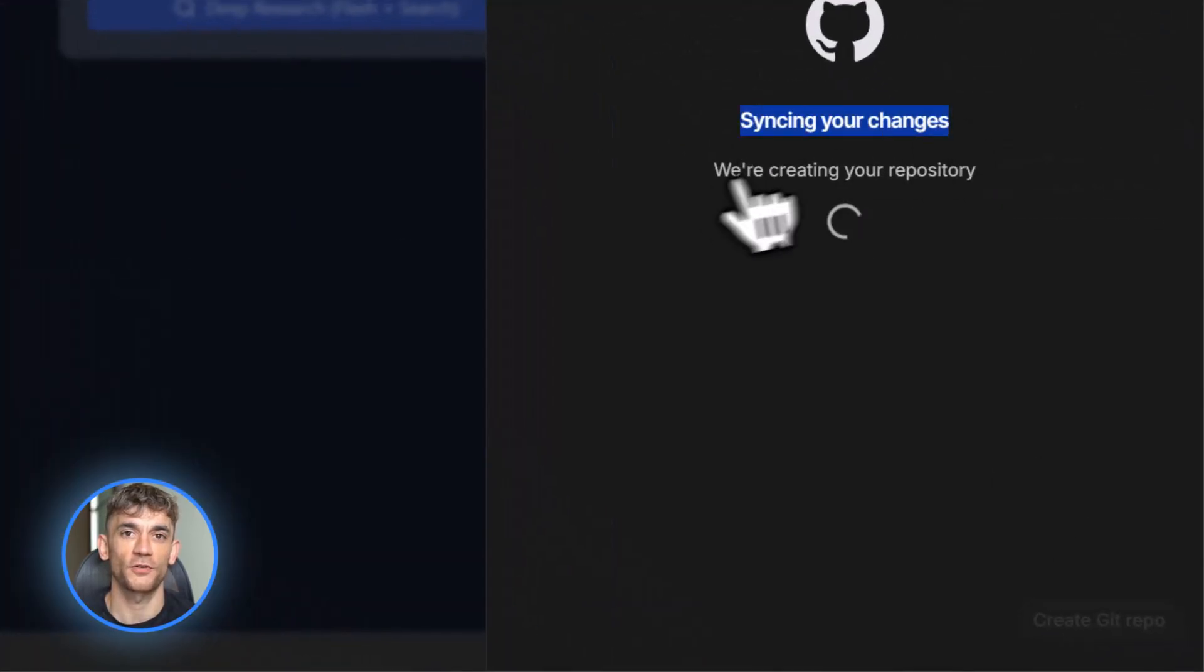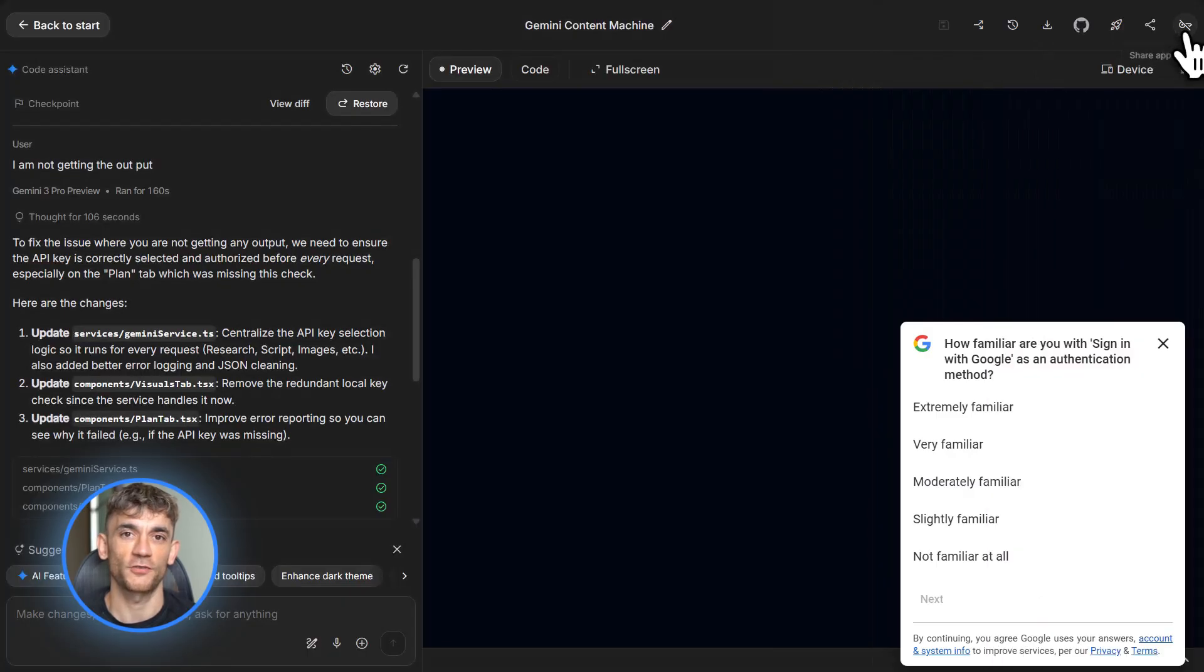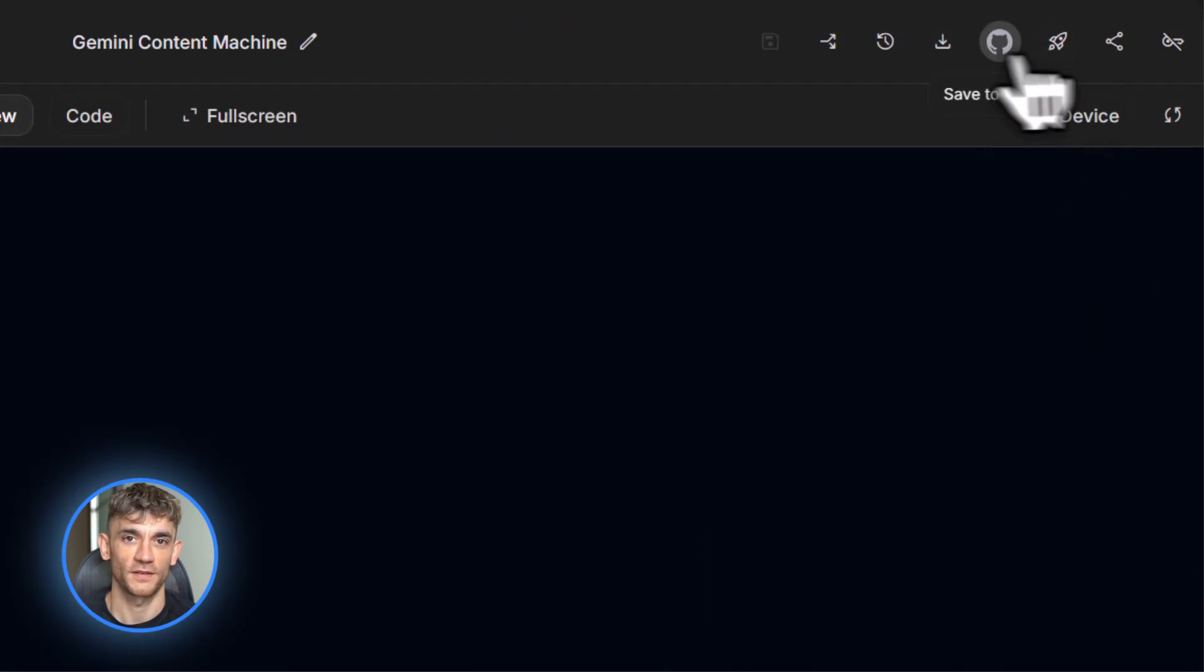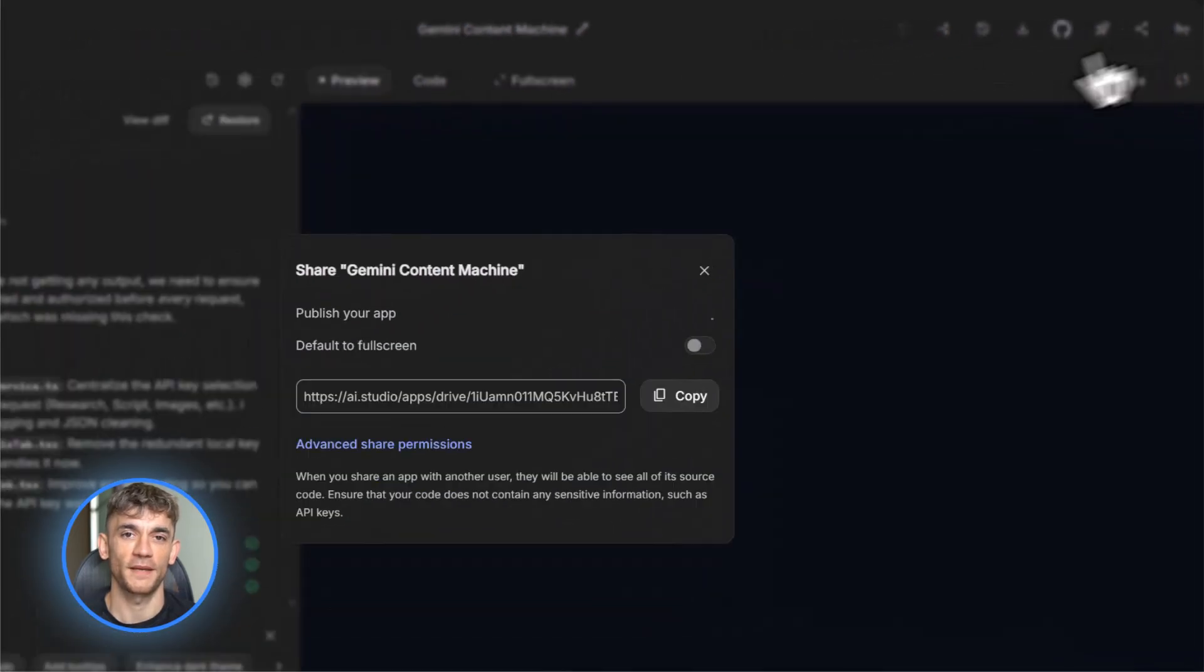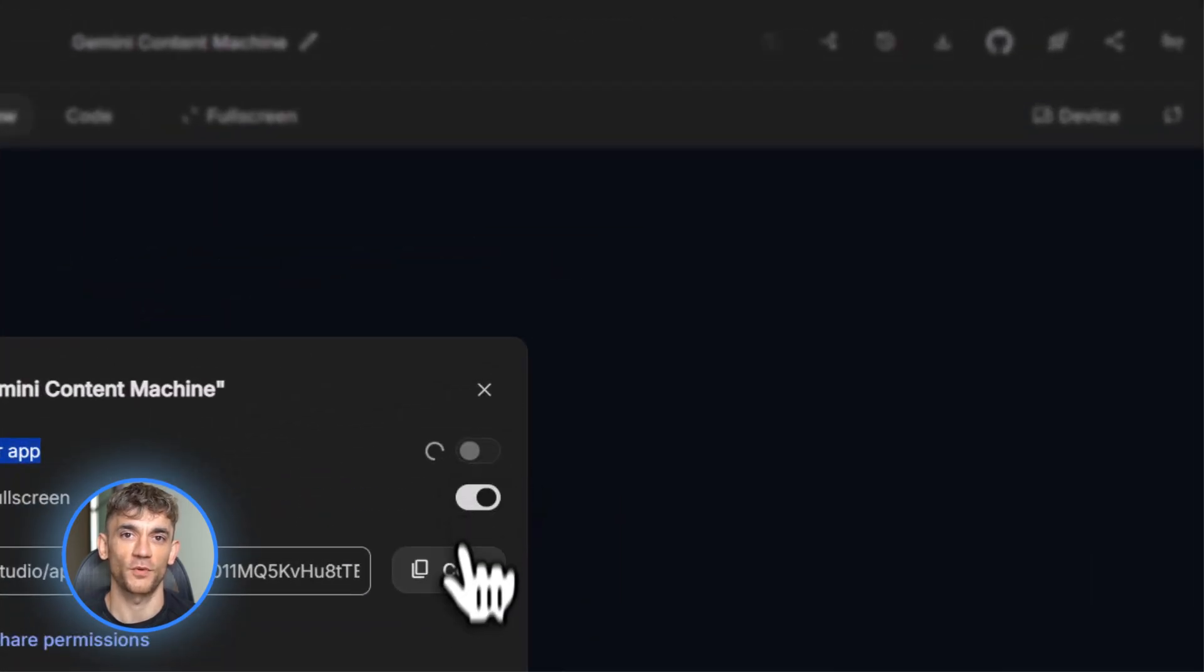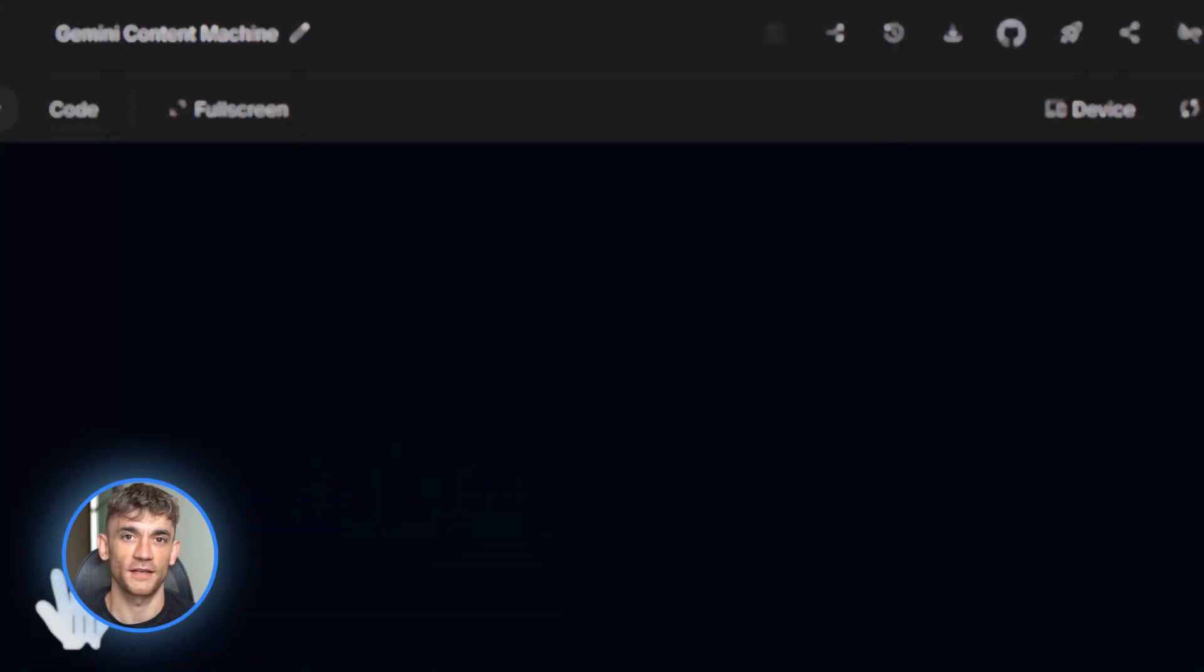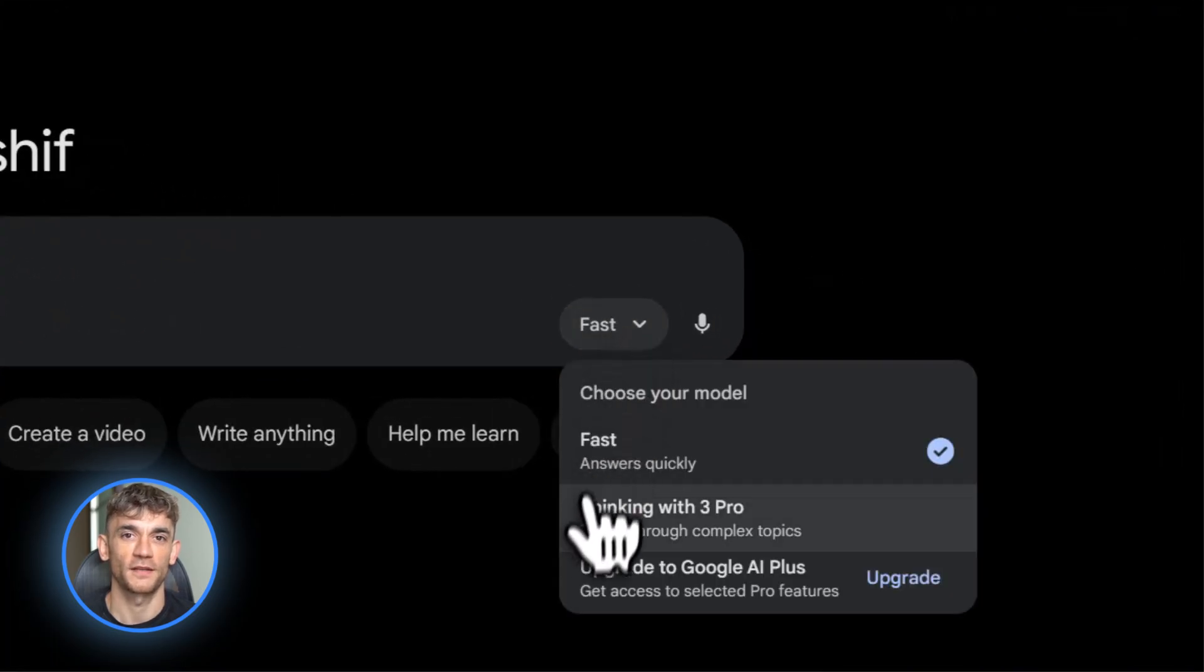Now let me show you a real workflow that connects everything together. I'm going to walk through how to use Gemini 3 Pro, Nano Banana Pro, and Veo 3.1 to build a complete YouTube content pipeline. This is the kind of workflow that would normally take hours with multiple tools, but we're going to do it all in one place. Step one, use Gemini 3 Pro to plan and script your video.